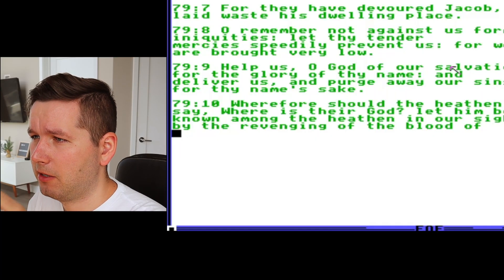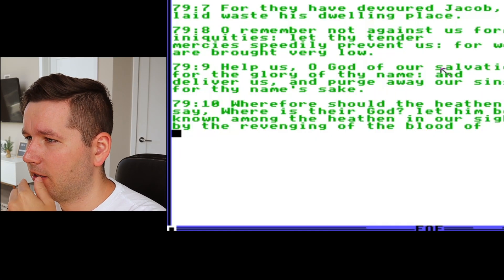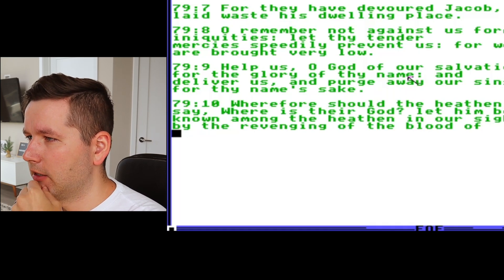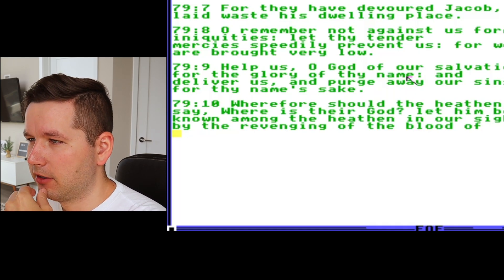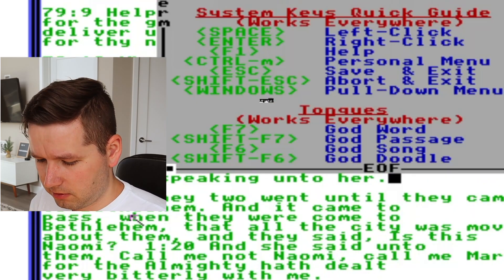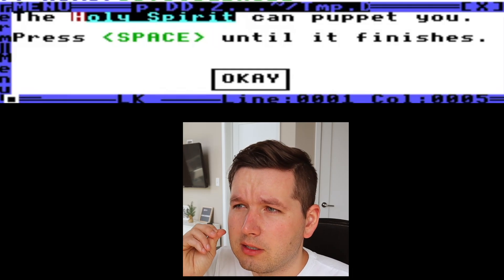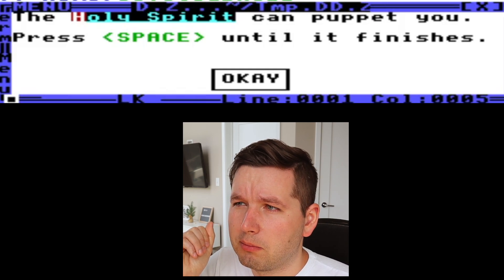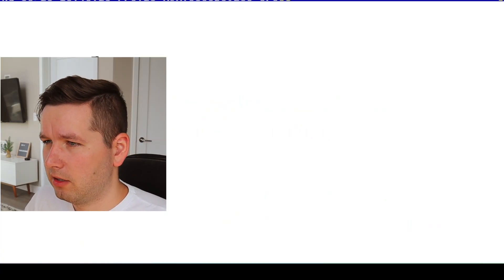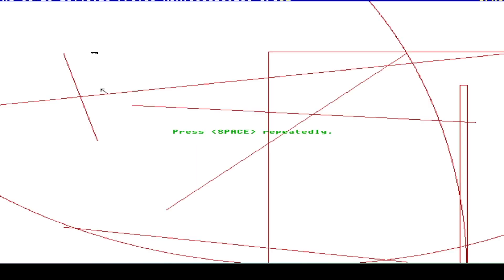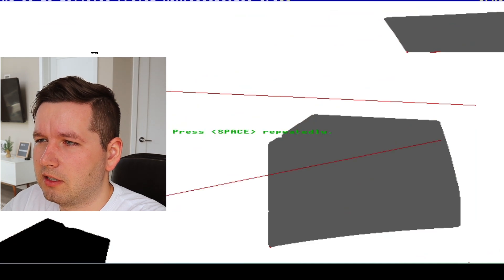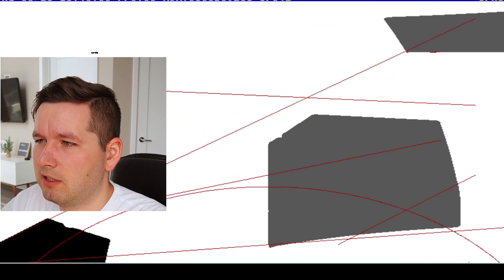It looks like we have a Bible passage here — Psalm 79:7: 'For they have devoured Jacob and laid waste his dwelling place.' There's a 'God Doodle' feature. If you do Shift+F6 and press space, it says 'Holy Spirit can puppet you.' Press space for beauty.